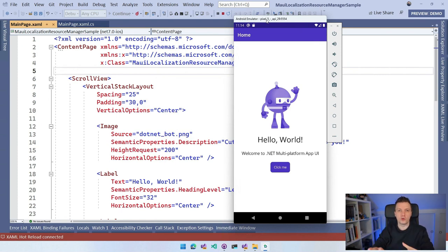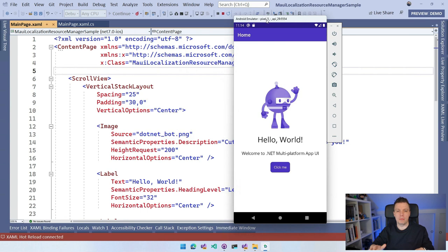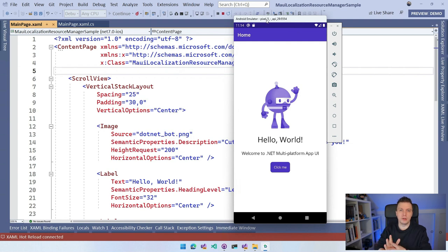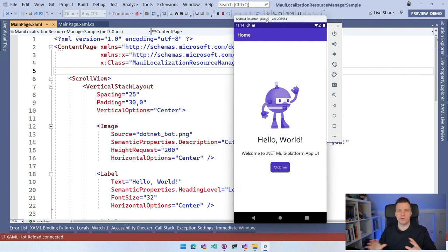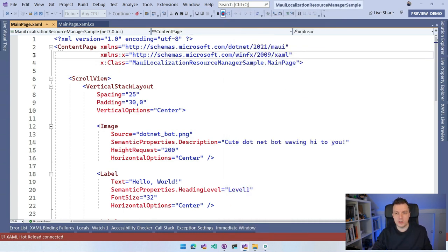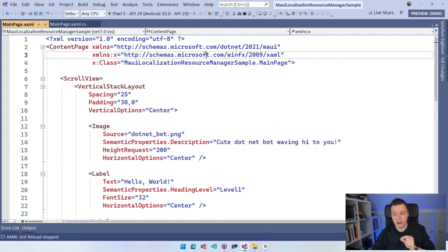Here we are in Visual Studio 2022. I just created a file-new .NET MAUI application. You can see the beautiful XAML in the background, and in the foreground you can see the Android emulator running that same app with the waving .NET bot that we've seen many times before. Now, the first thing we want to do is stop running, because we need to install a plugin.